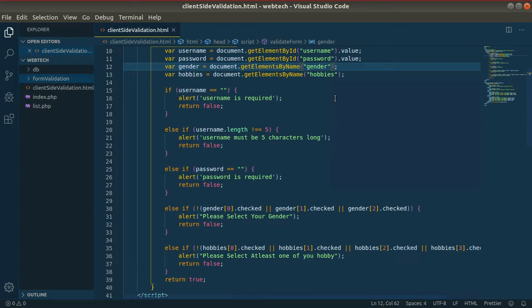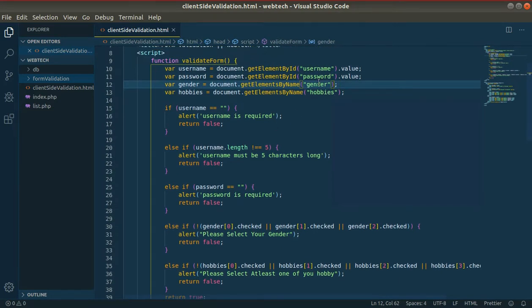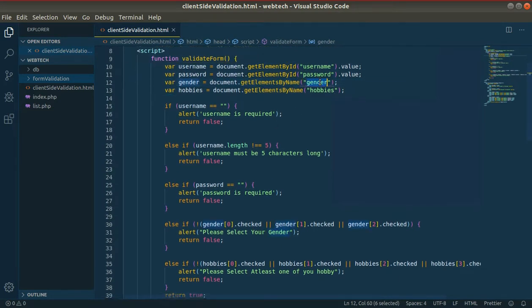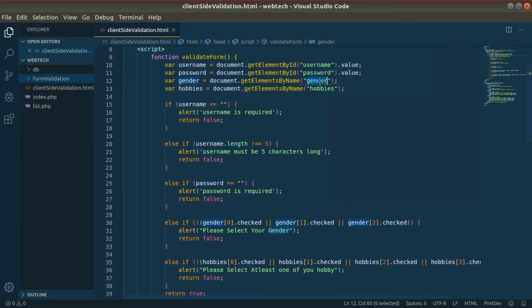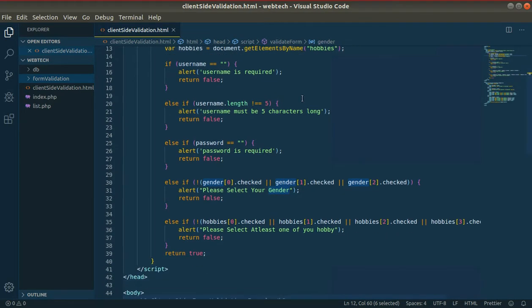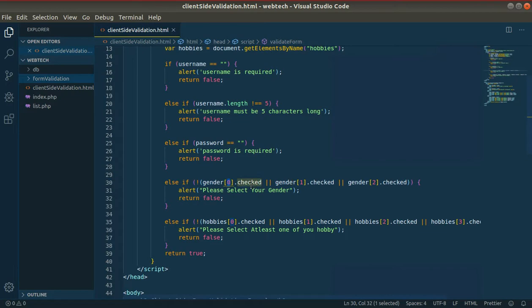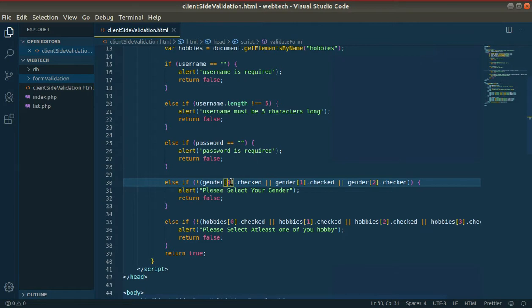Password length validation. Gender validation, get element by name gender. Direct value, check if gender is selected. Loop through to check which gender option is selected.